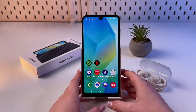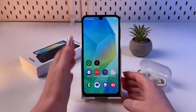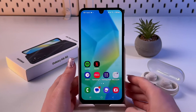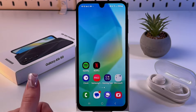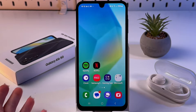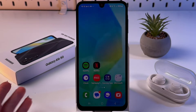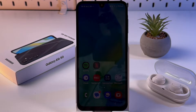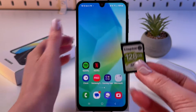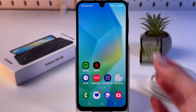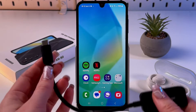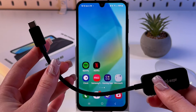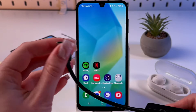To set up an OTG connection on your Galaxy A16 5G, first take your USB flash drive or SD card. For this video I'm going to use an SD card. You'll also need to find the proper adapter.